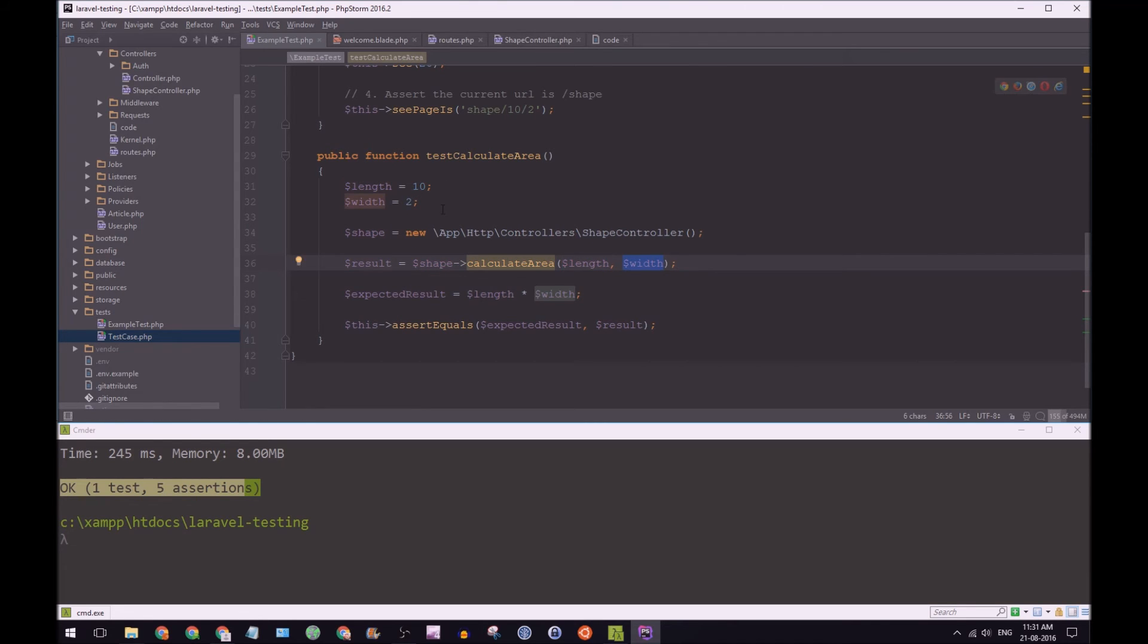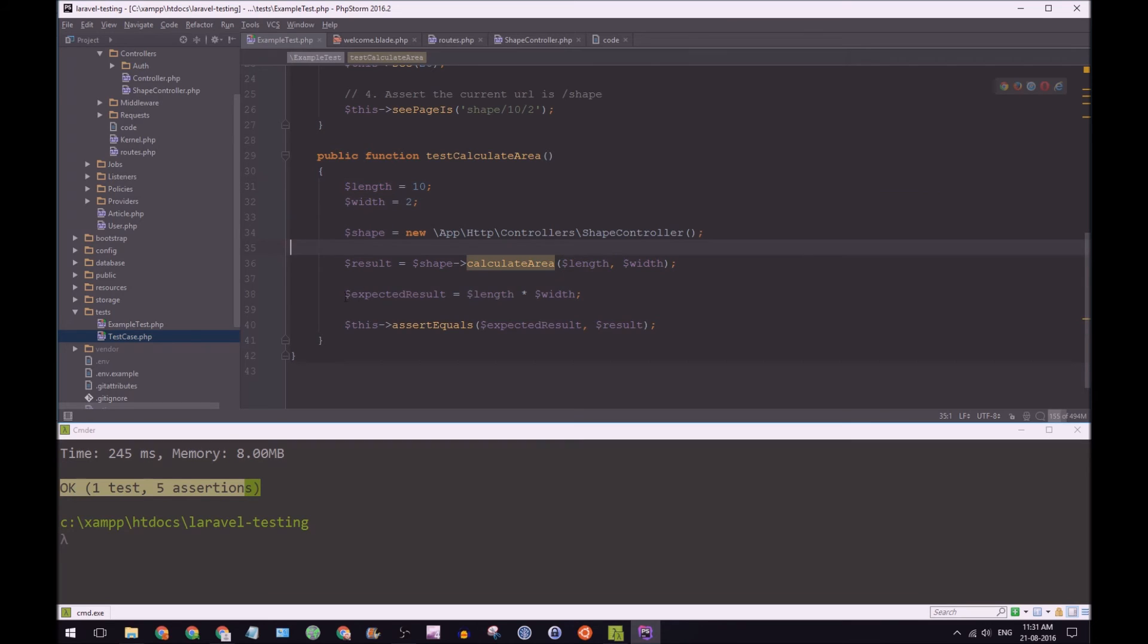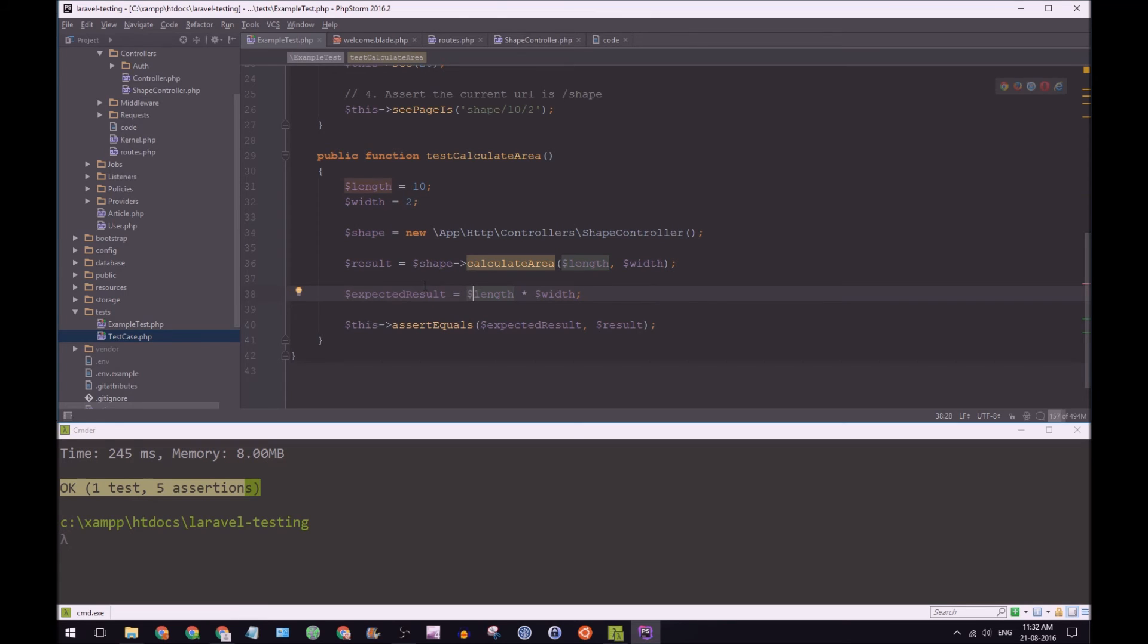We then have an expected result using our 10 and 2 here. And we're just going to say length times width, of course, equals 20. And we're going to have that expected results.